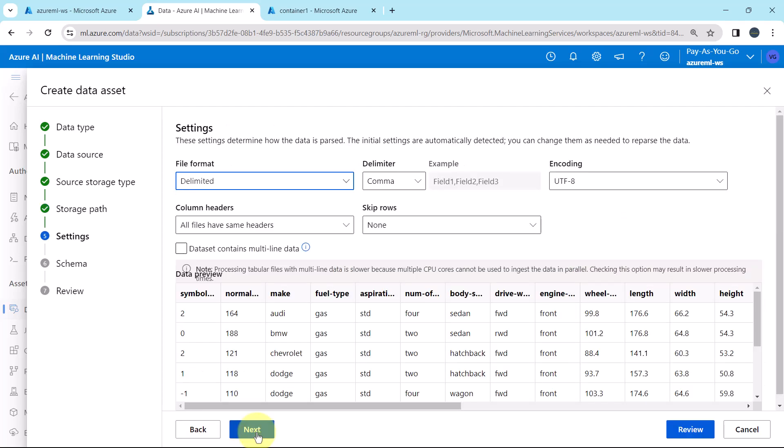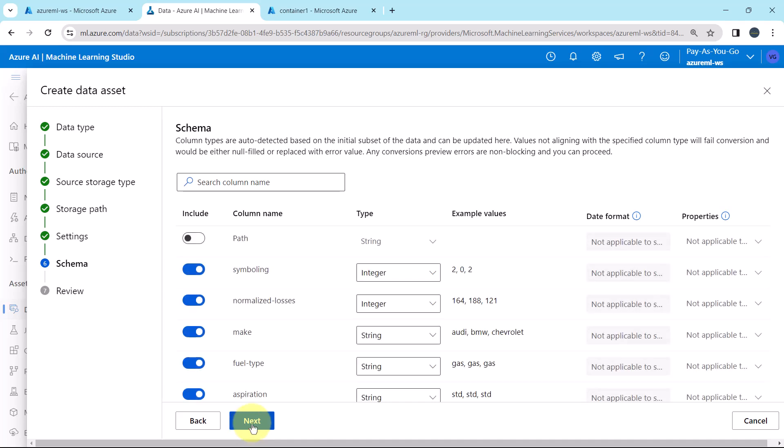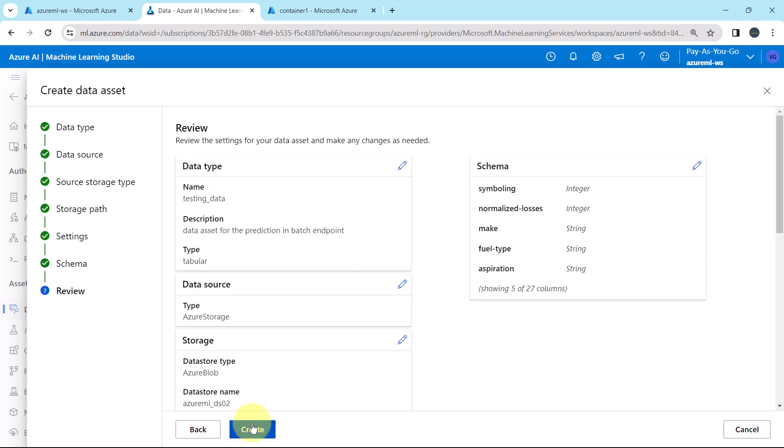This is the preview of the data set. Next. Keep the schema as it is. Next.